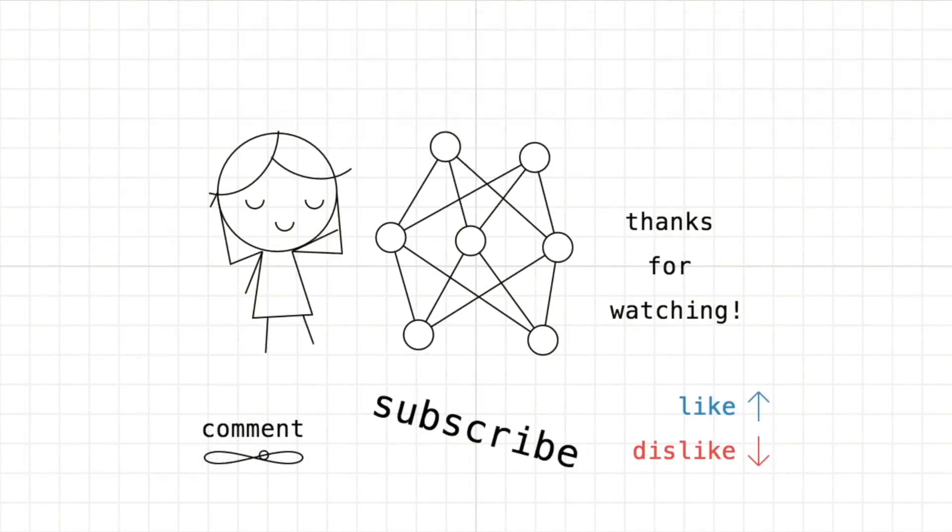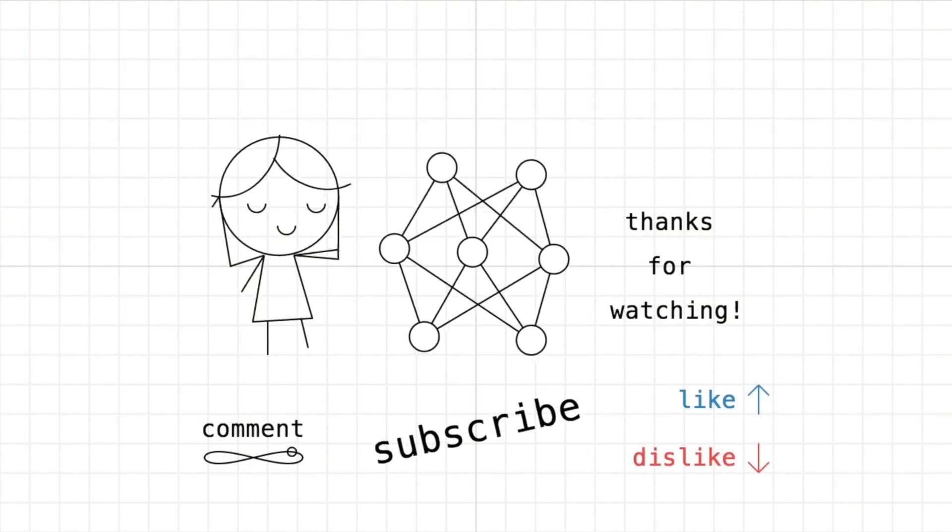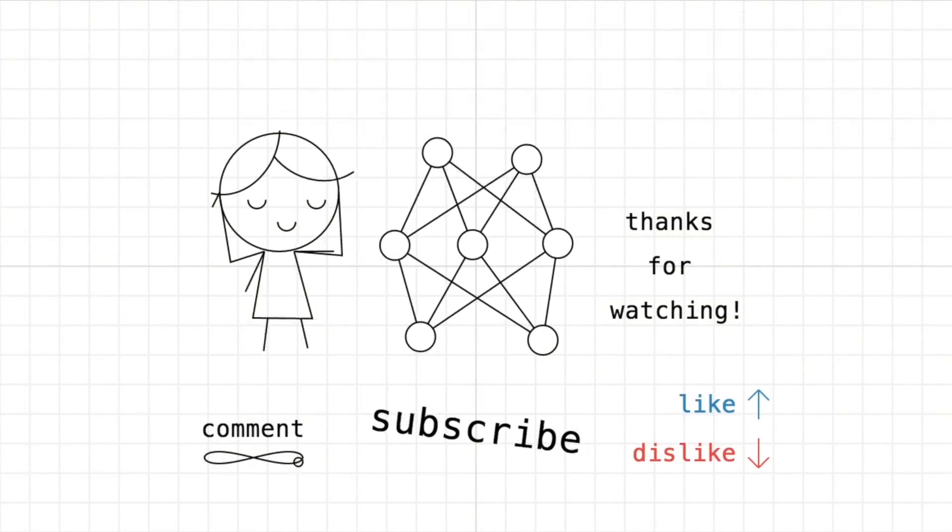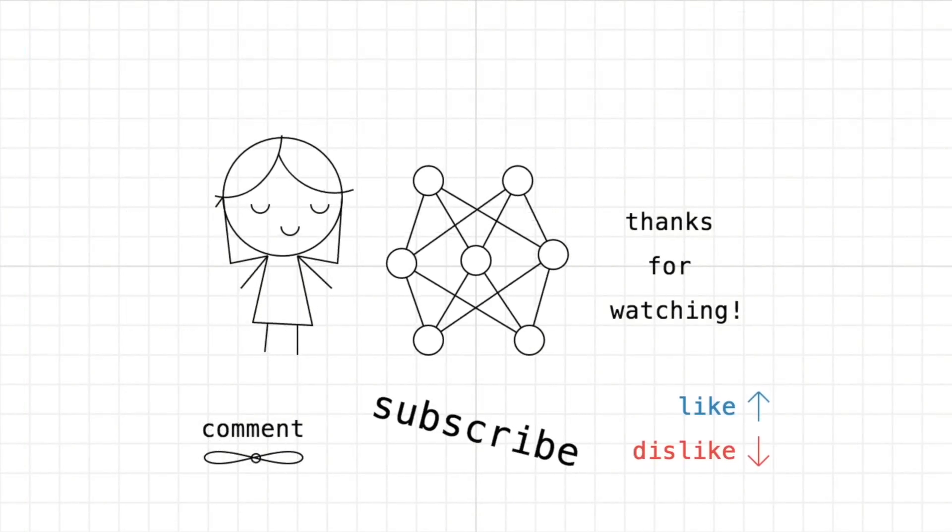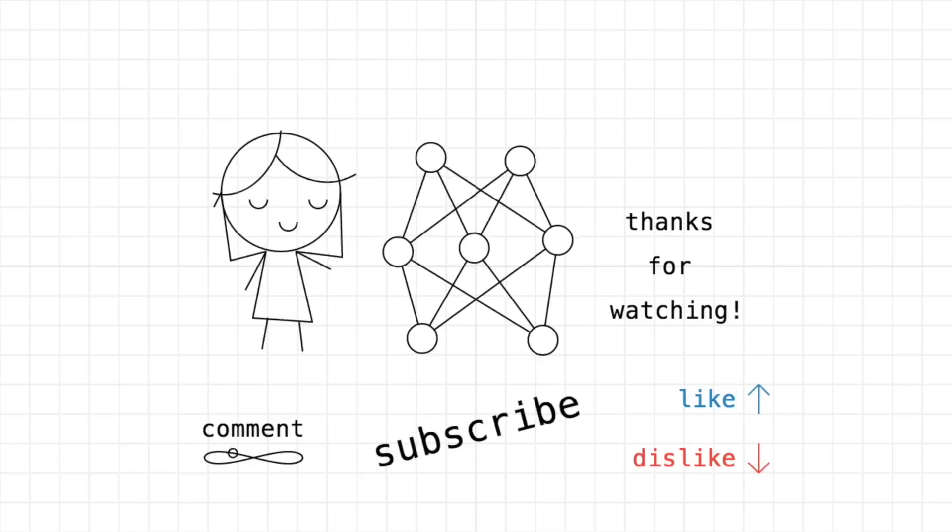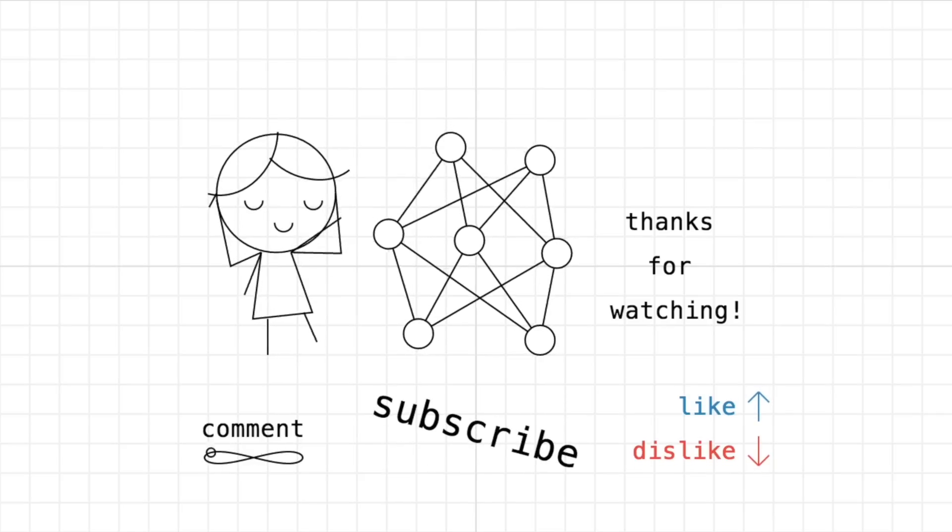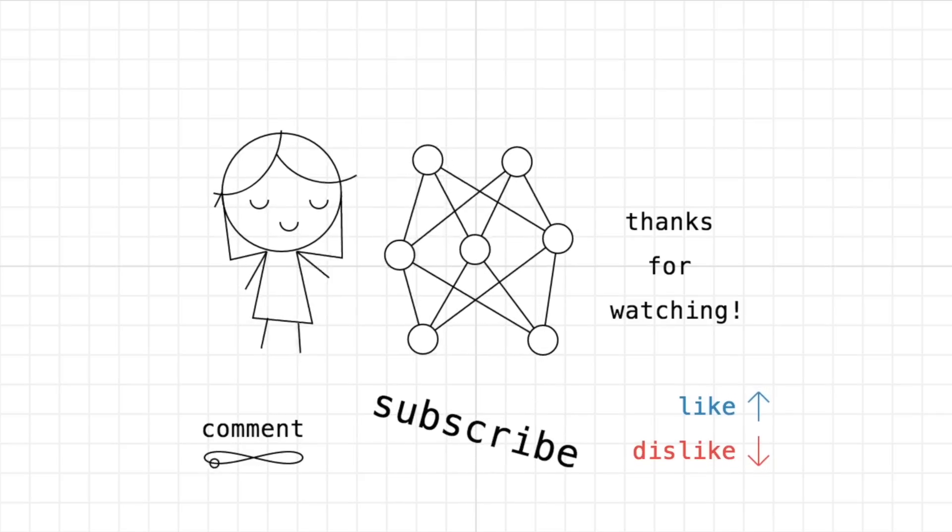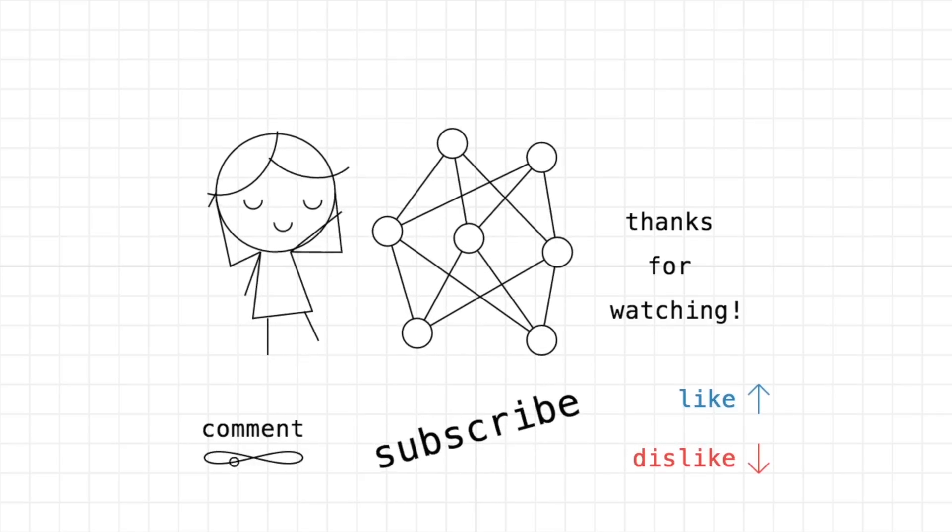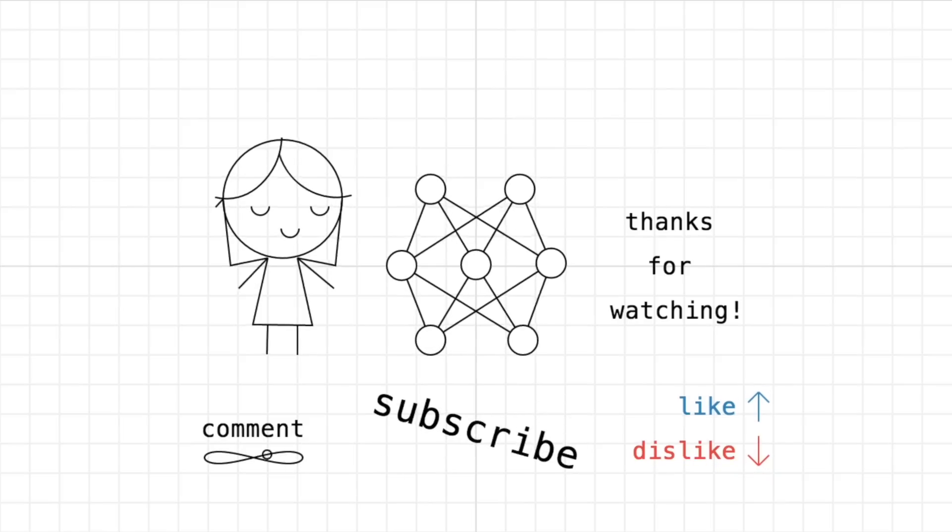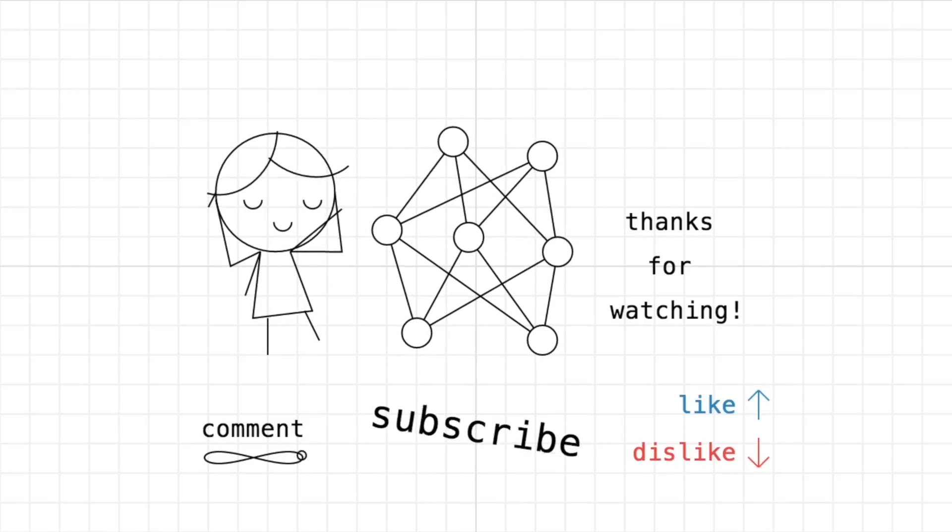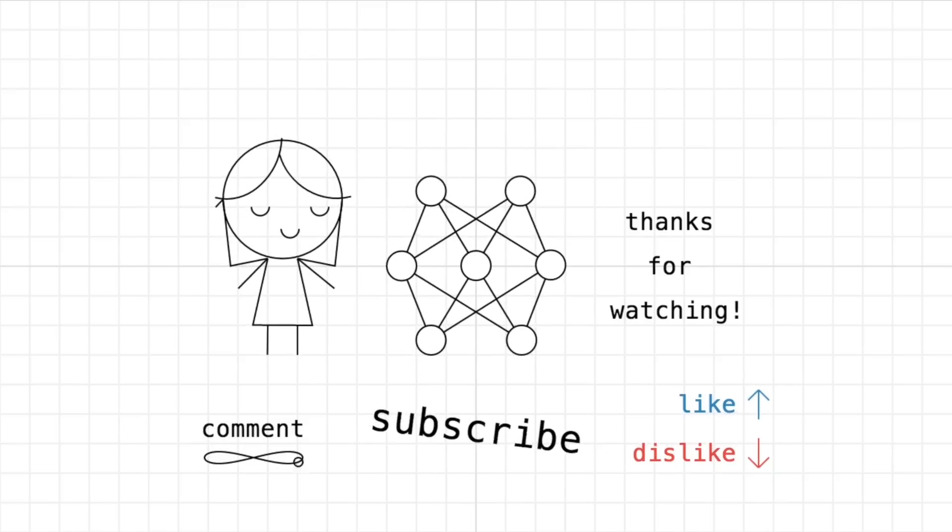So in the next video, let's look at a more complicated neural network. One that actually takes an input and tries to predict an output. It's going to have two parameters and really represent a line. And we're going to fit that line to our data. So subscribe so you don't miss that video.